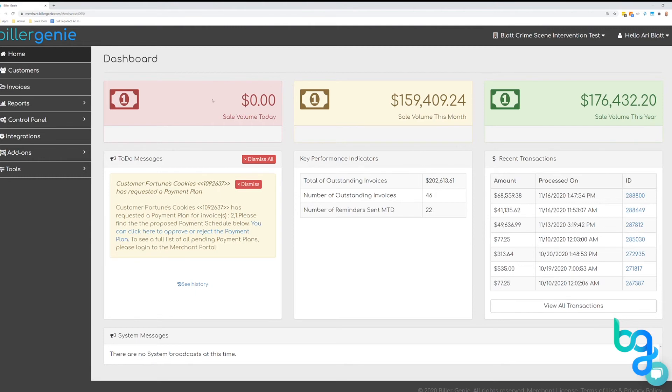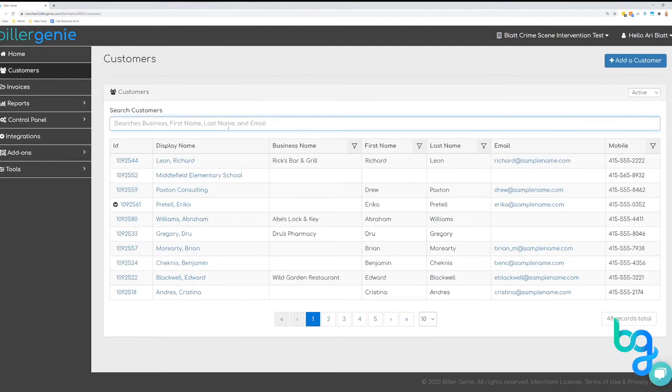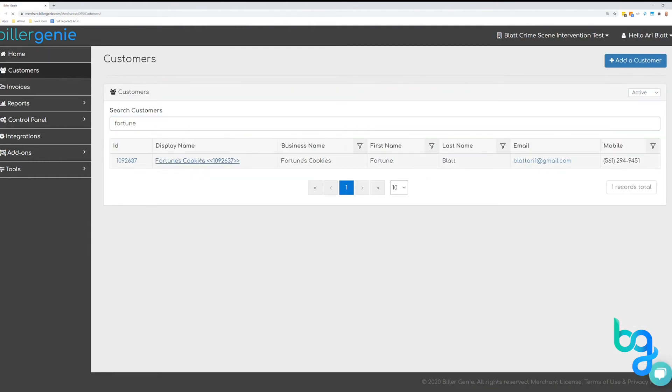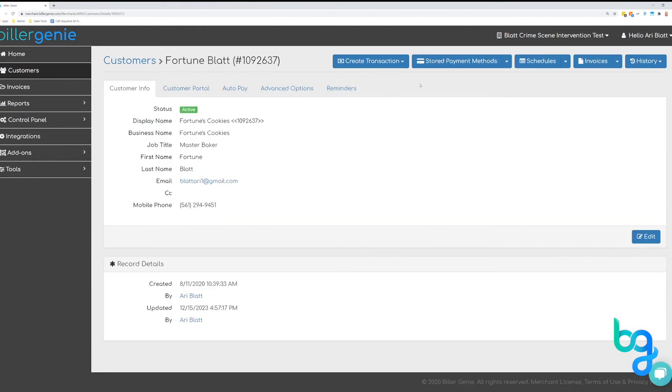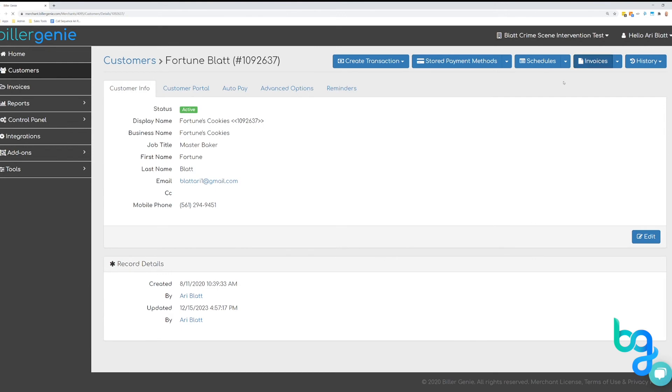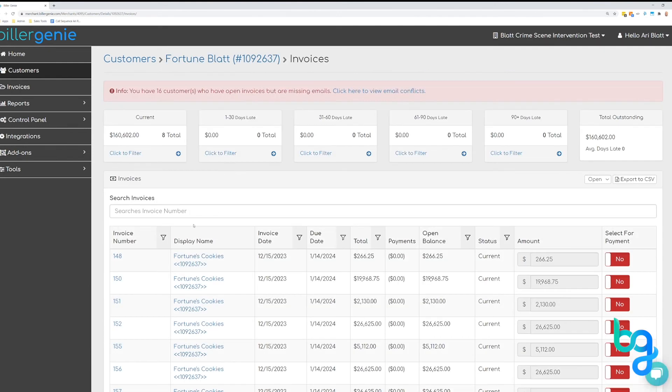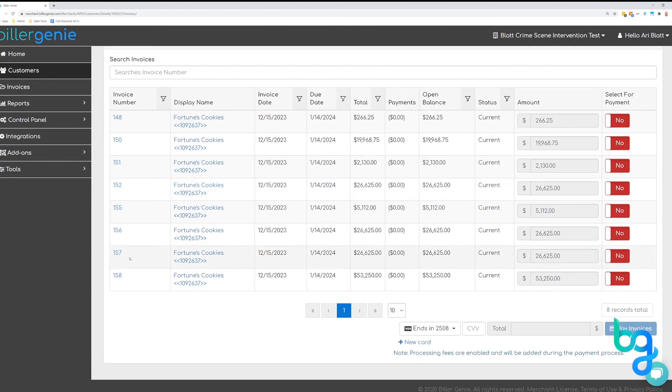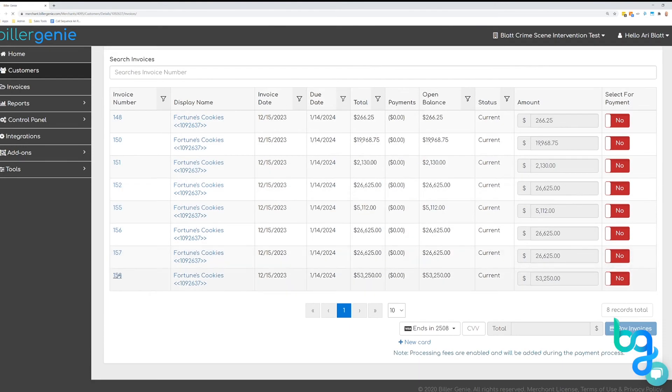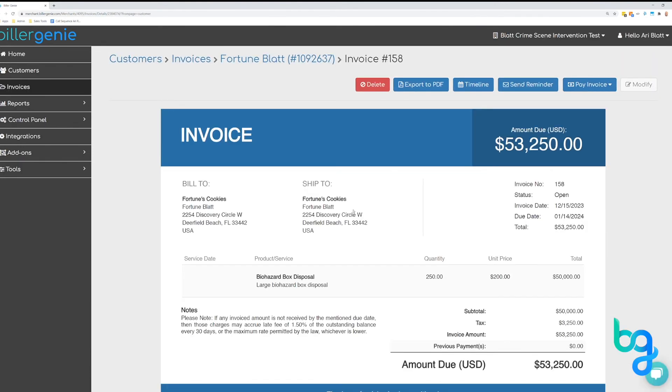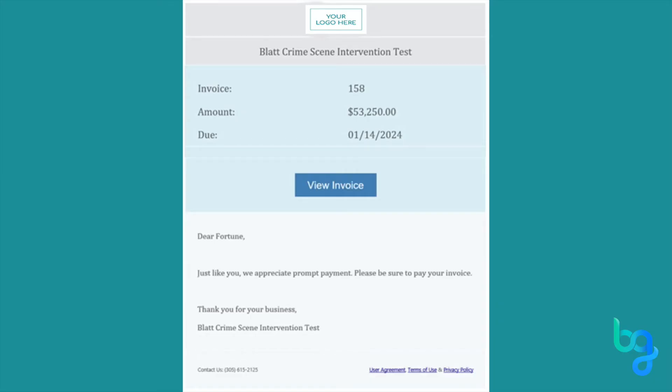When you create a new invoice in your accounting software, once logged into Builder Genie, you can view your invoices here. You see the invoice number 158 synced into our system. The genie will then get to work automatically sending out a new invoice reminder to your customers.